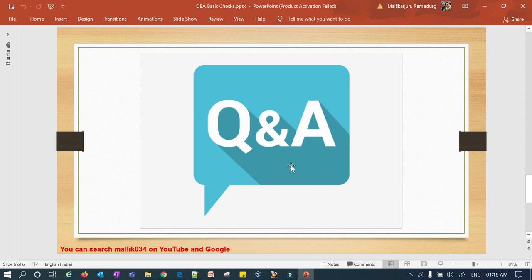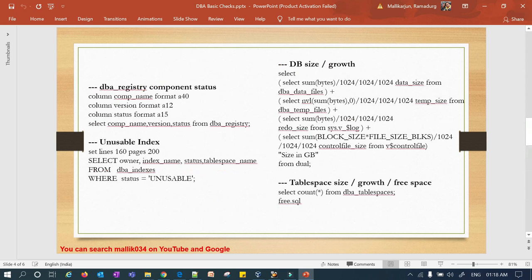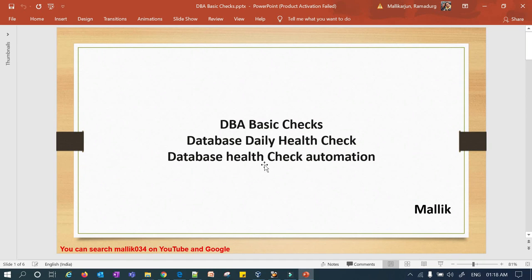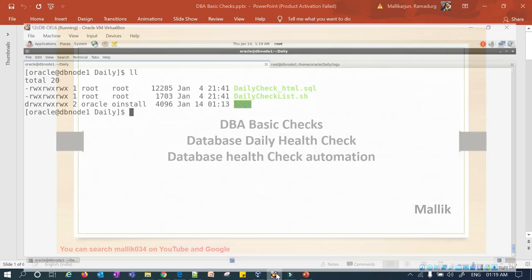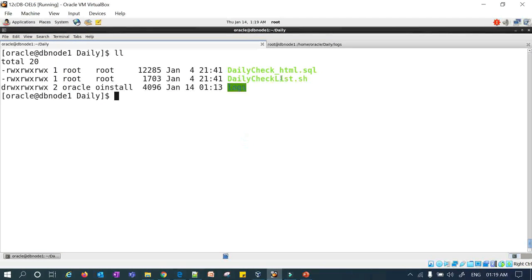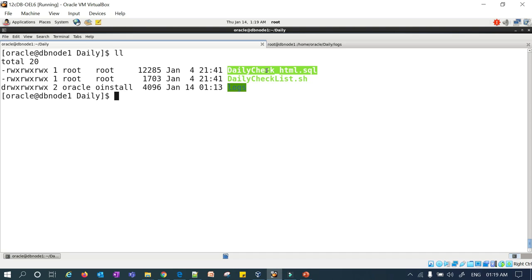In order to do all this in an automated or systematic manner, it is better to write a shell script. I already showed you the shell script I wrote and how useful it is. I'm going to demonstrate that particular shell script in today's session. In my lab I have one shell script called daily_checklist.sh and one SQL file which contains the actual queries.